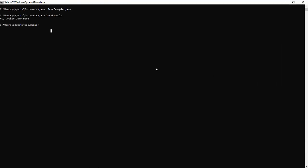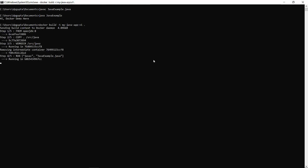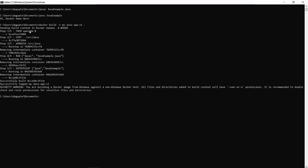Now I'll go to the command prompt to build this Dockerfile. The command to build a Dockerfile is `docker build -t` followed by your image name. I'll give this image name as `my-java-app` and the version as `V1`. What it will do is build the Docker image based on the instructions provided. The first instruction is open JDK version 8, so it's trying to pull this base image from Docker Hub. It was quite fast for me because the image was already in my local, but if you're doing it for the first time, it might take a while to download from Docker Hub depending on your internet speed.